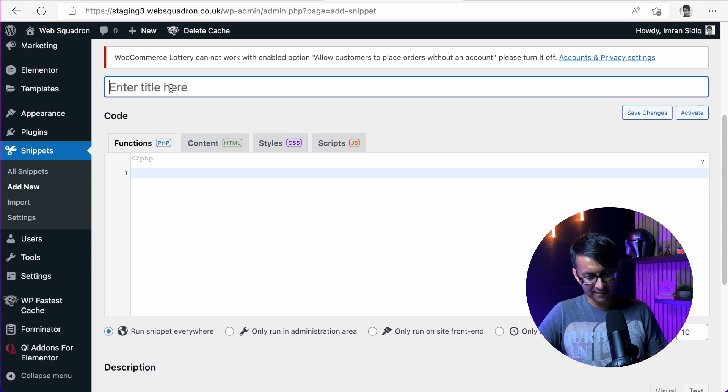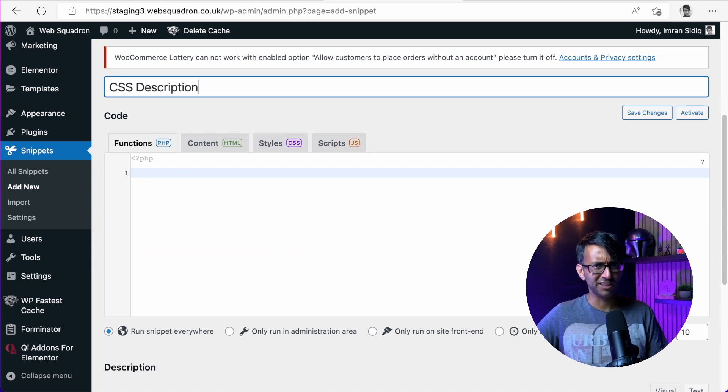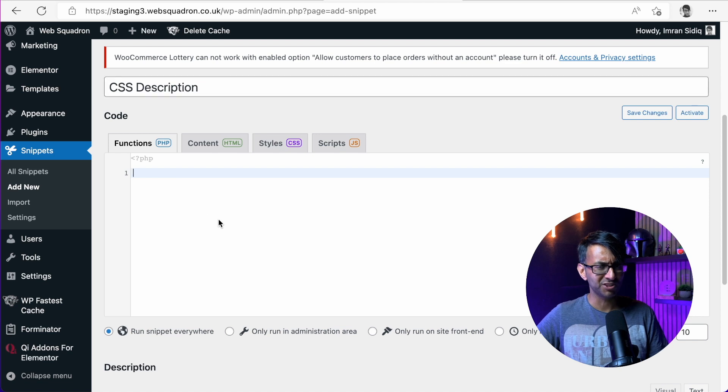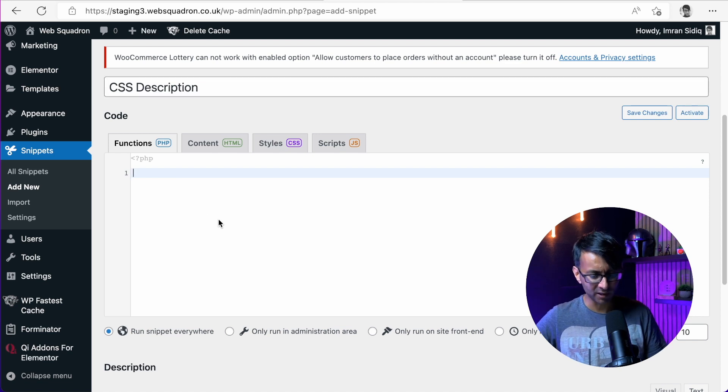I'm just going to add in a description and call it CSS description, which isn't very good as a description, but we'll let it go.